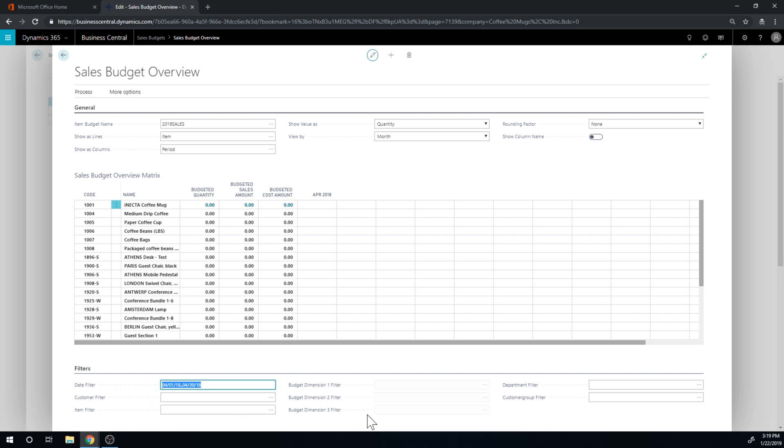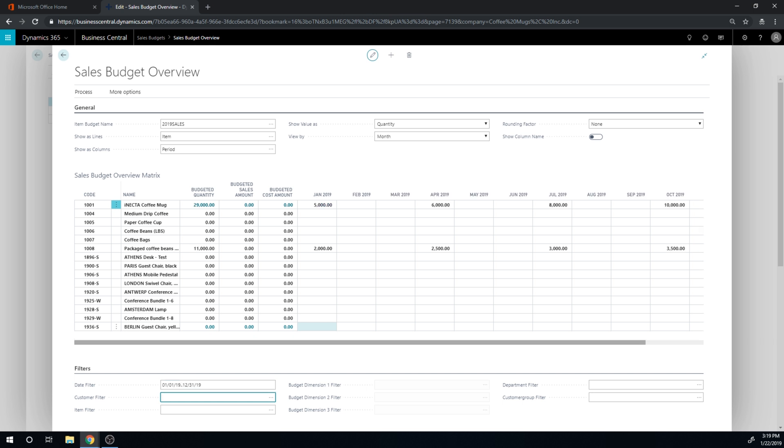And I can change that back into wanting to see period, and then I have the period. Actually it's filtered on one quarter, but I'm going to just change that.